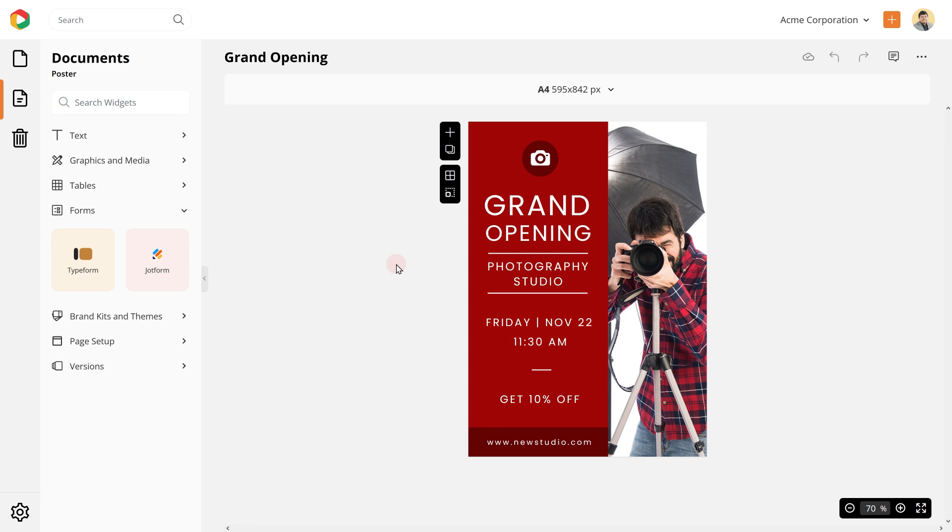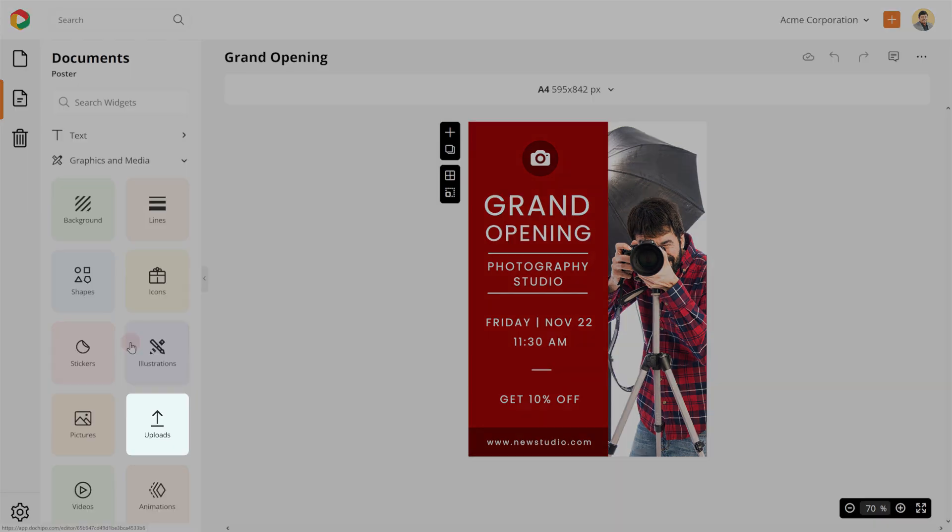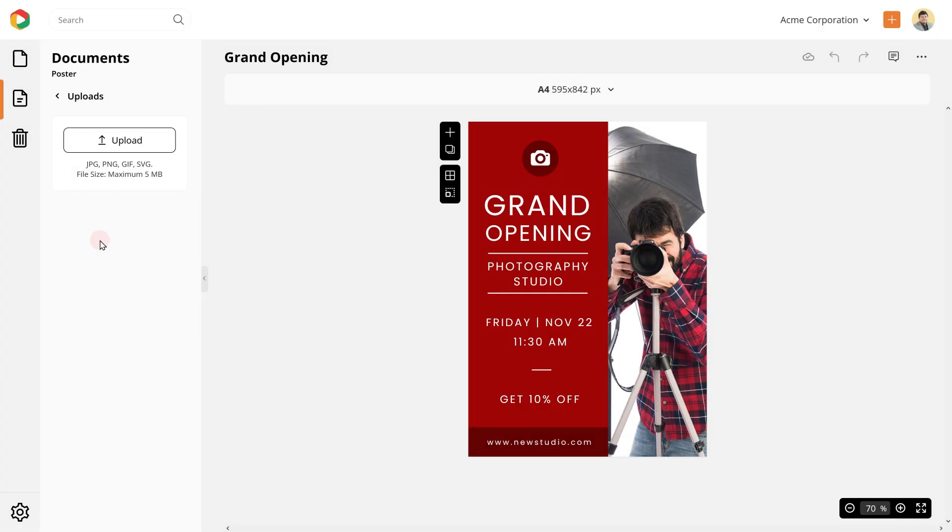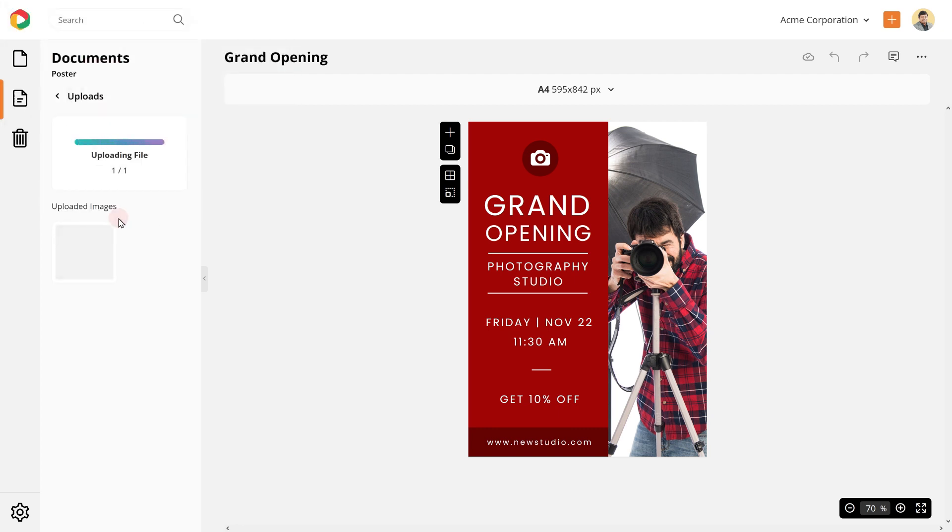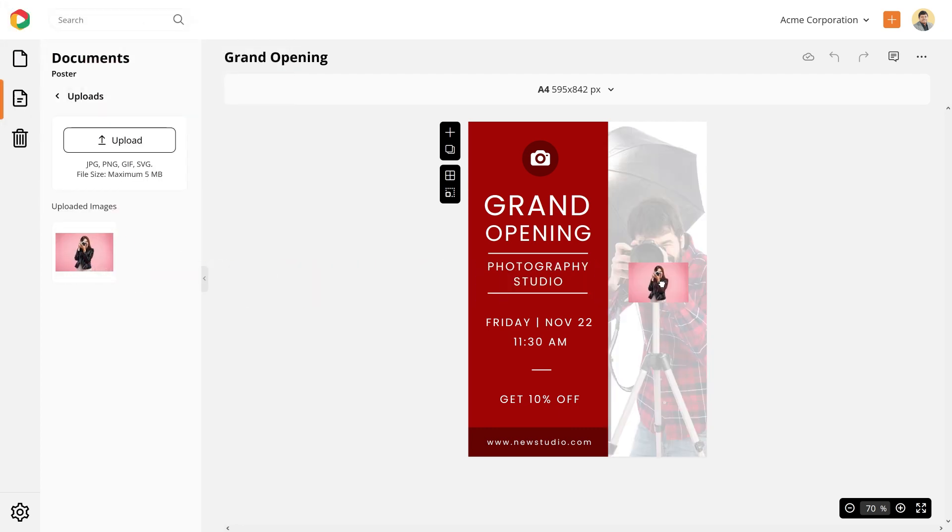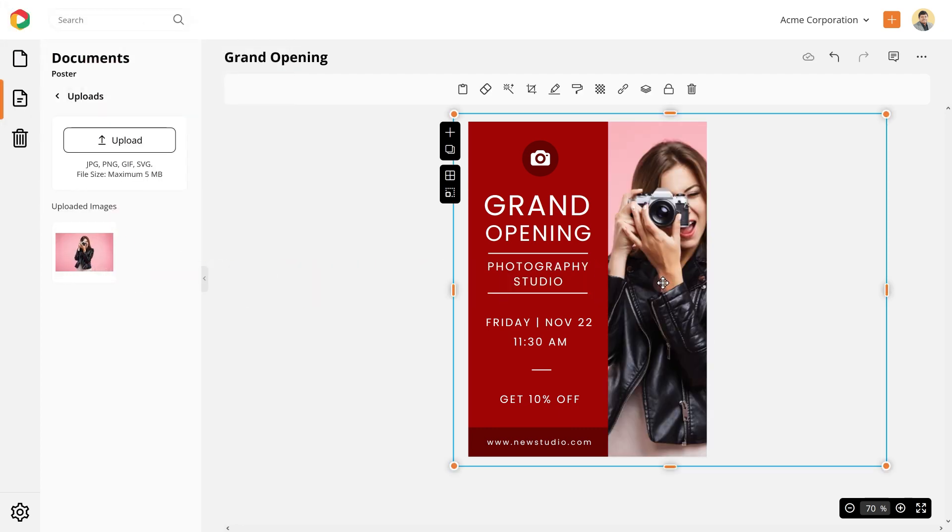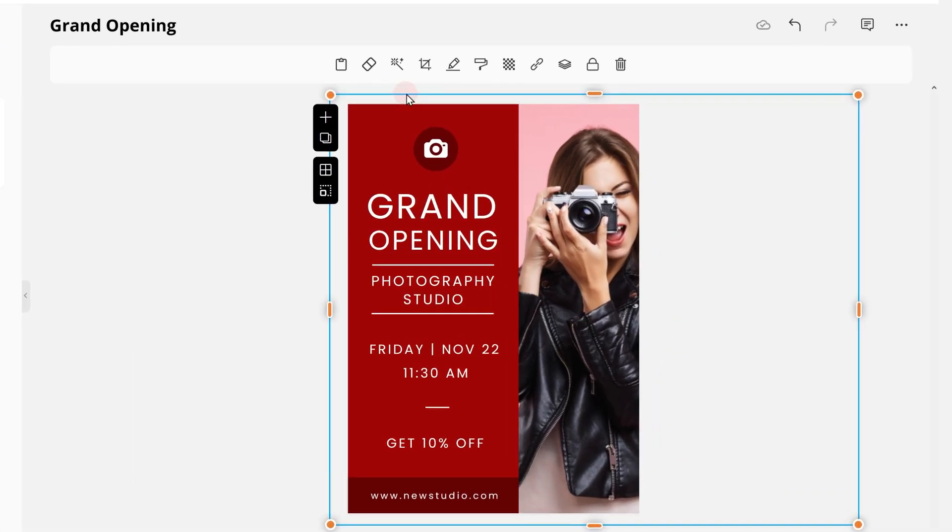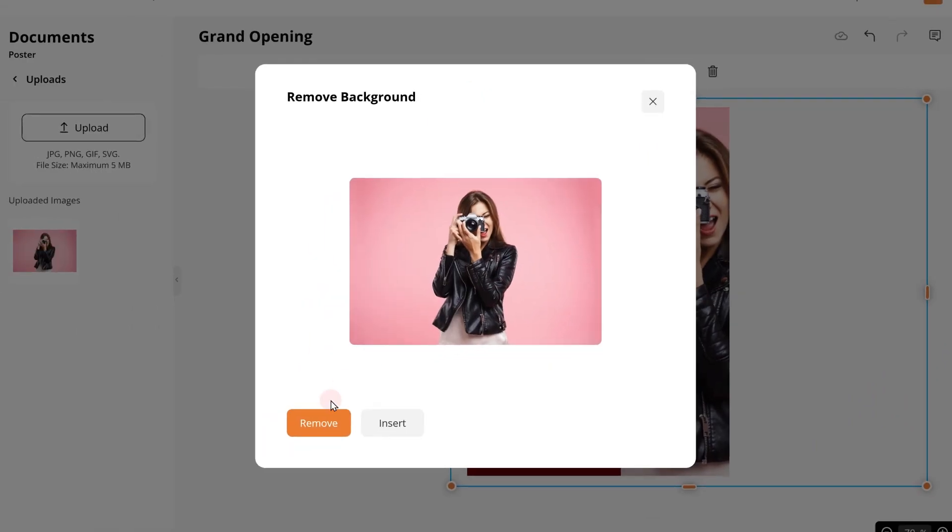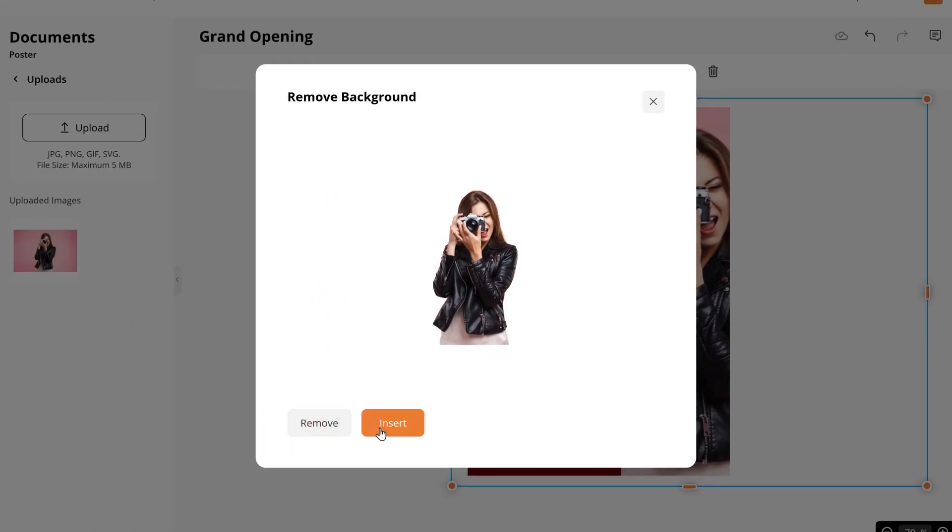Replace the photo on the template with one from your photography studio. Go to the upload section and upload the photo. Now drag the photo on the canvas to replace the existing one. Remove the background of the image in just one click.